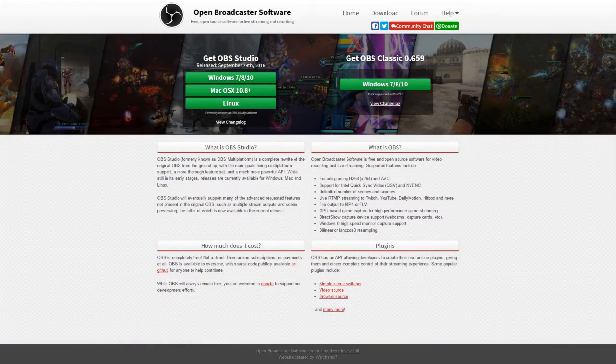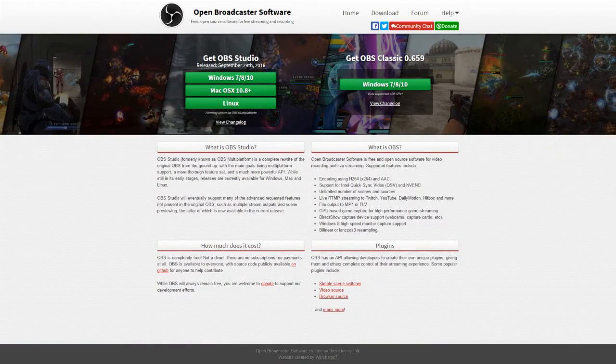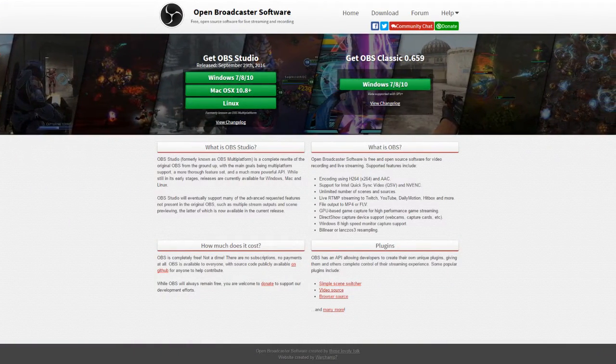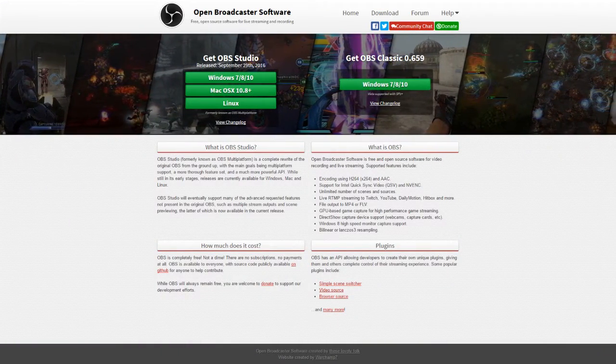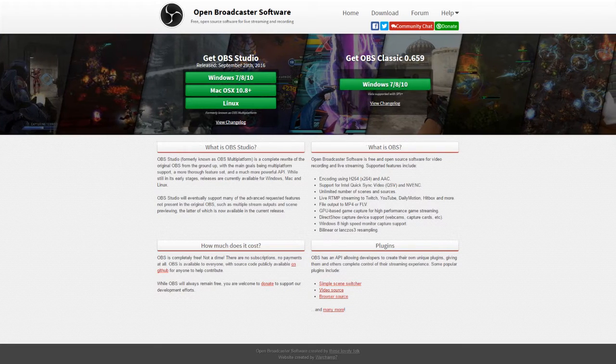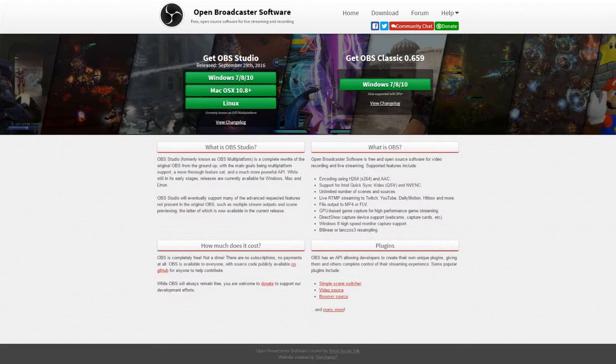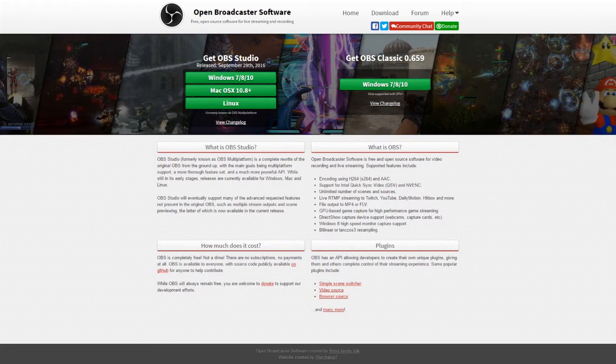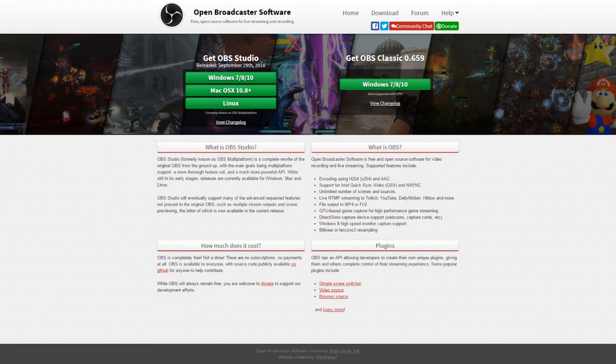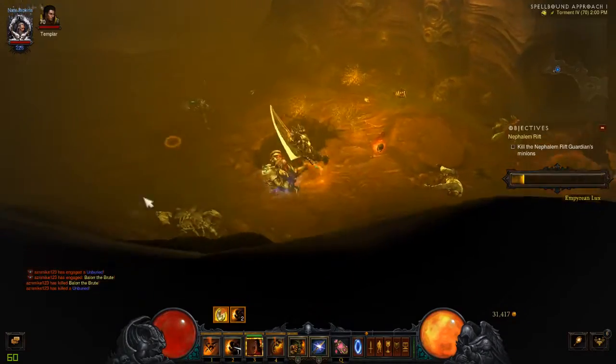Let's talk about OBS, or Open Broadcast Software. It's the de facto standard for broadcasting on sites like Twitch, YouTube, Hitbox, you name it.